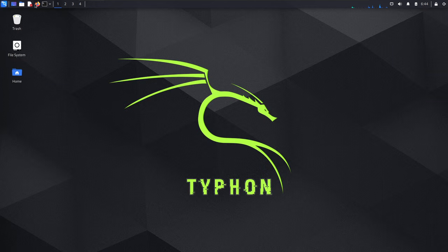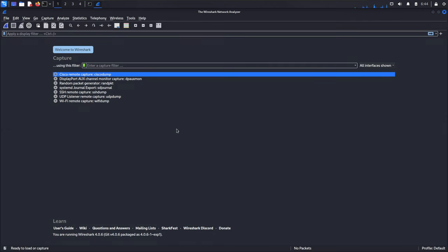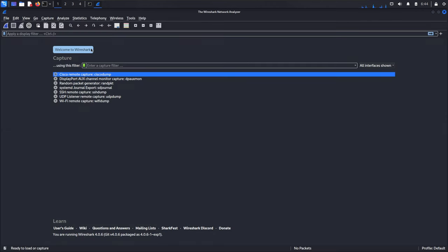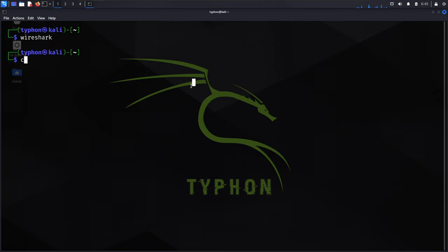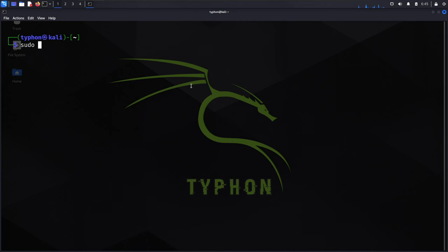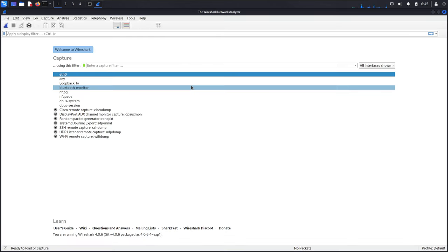You can also start Wireshark from the terminal. If you just write Wireshark here, you can see we can't see the ethernet or any network interface cards. That's why we need to start Wireshark with sudo. You will enter the password, and that's it.